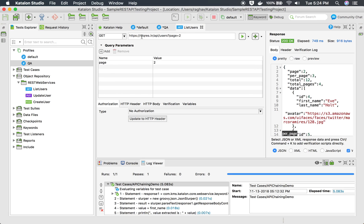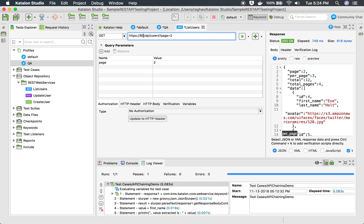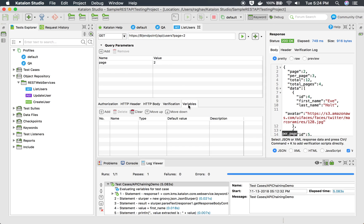In the API, I am going to refer it from the variable. So I will say dollar and curly braces and I can give any variable name. Here I am saying this is endpoint.